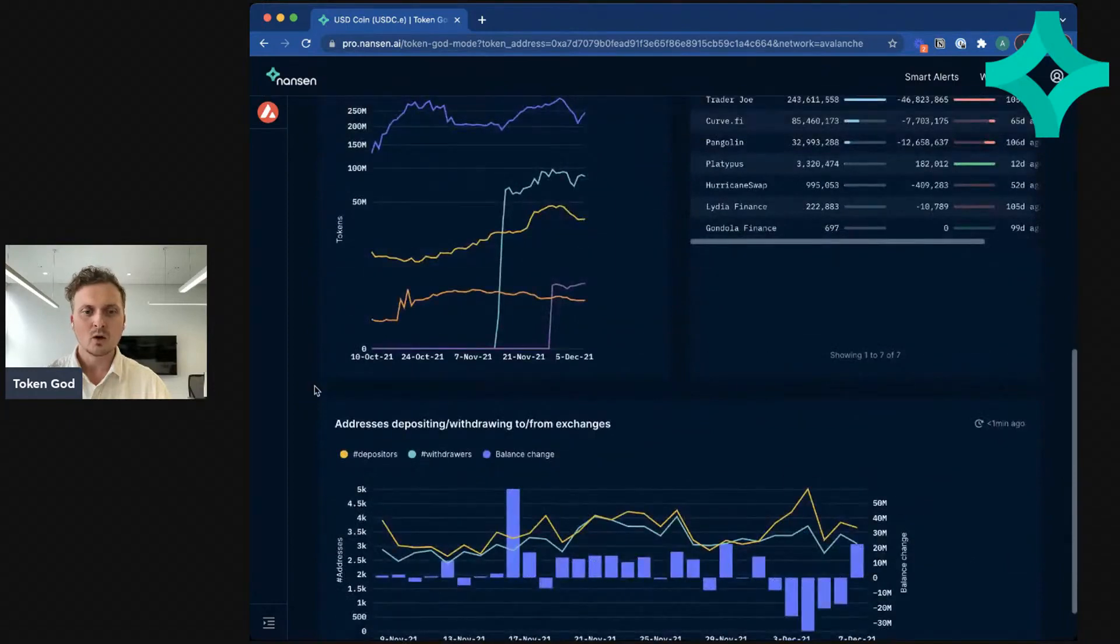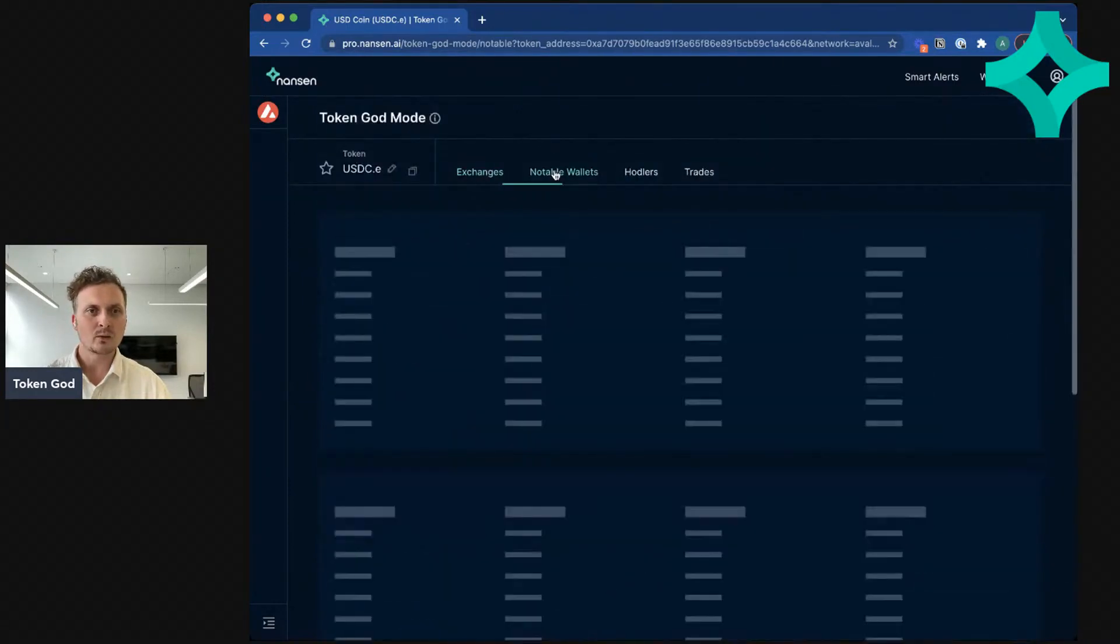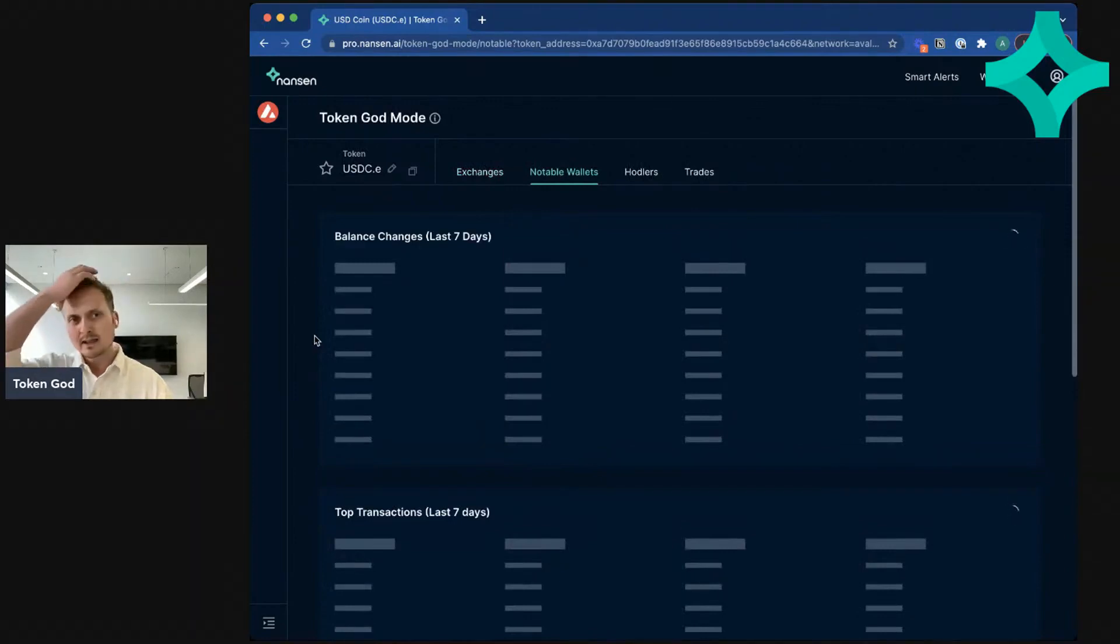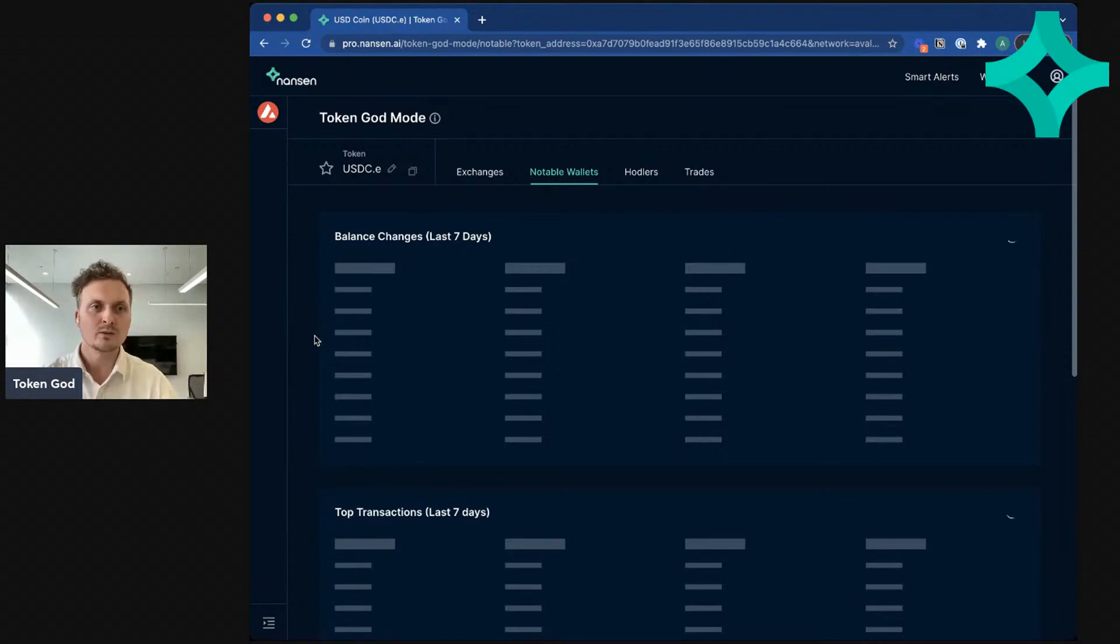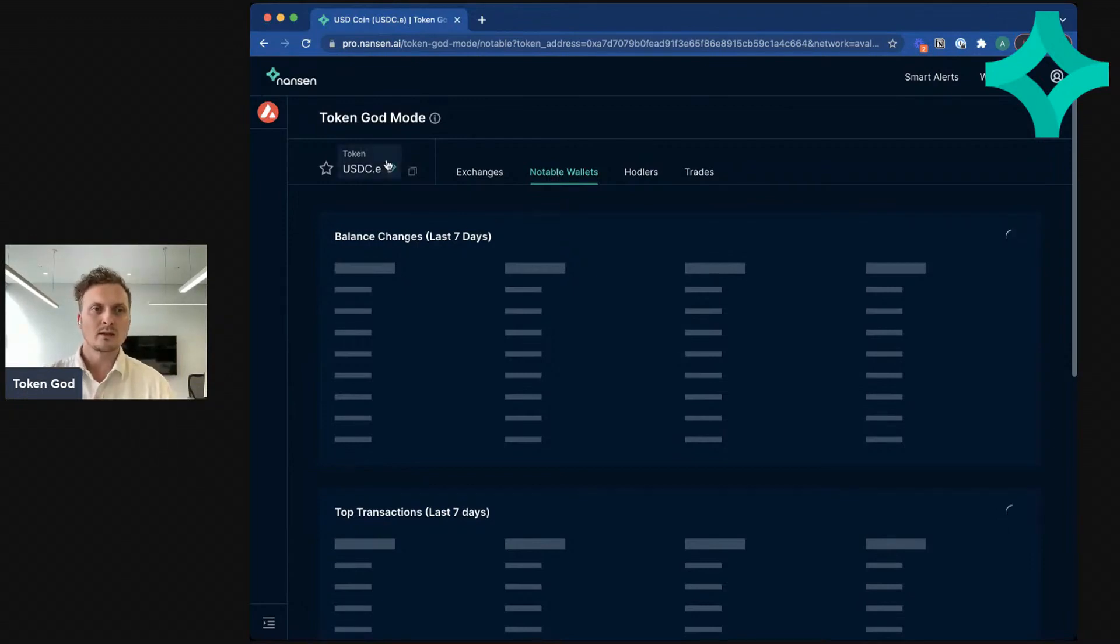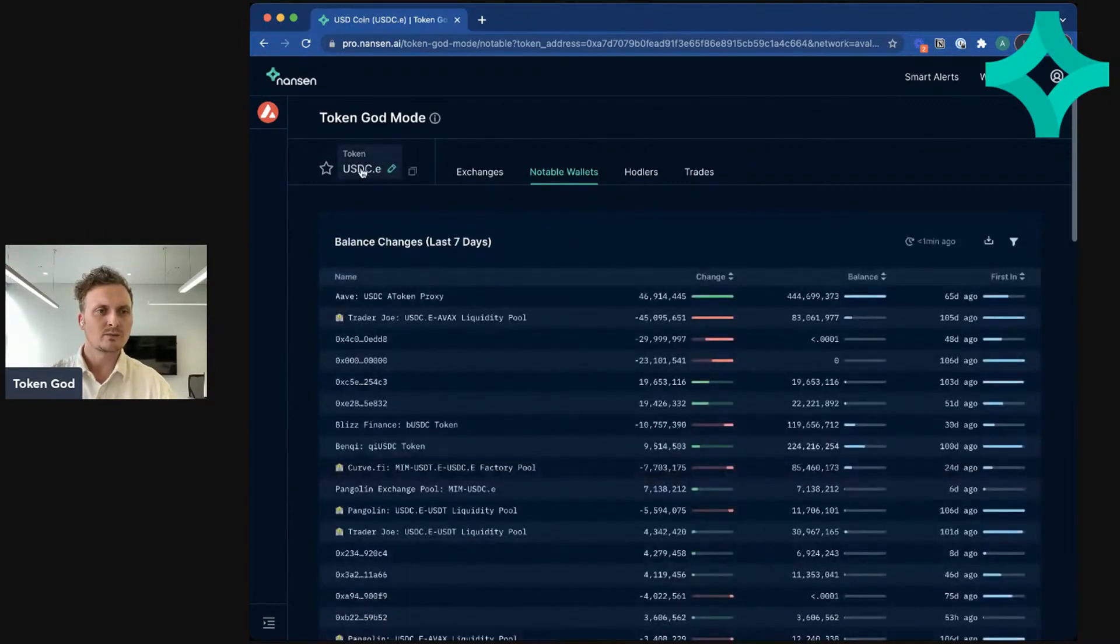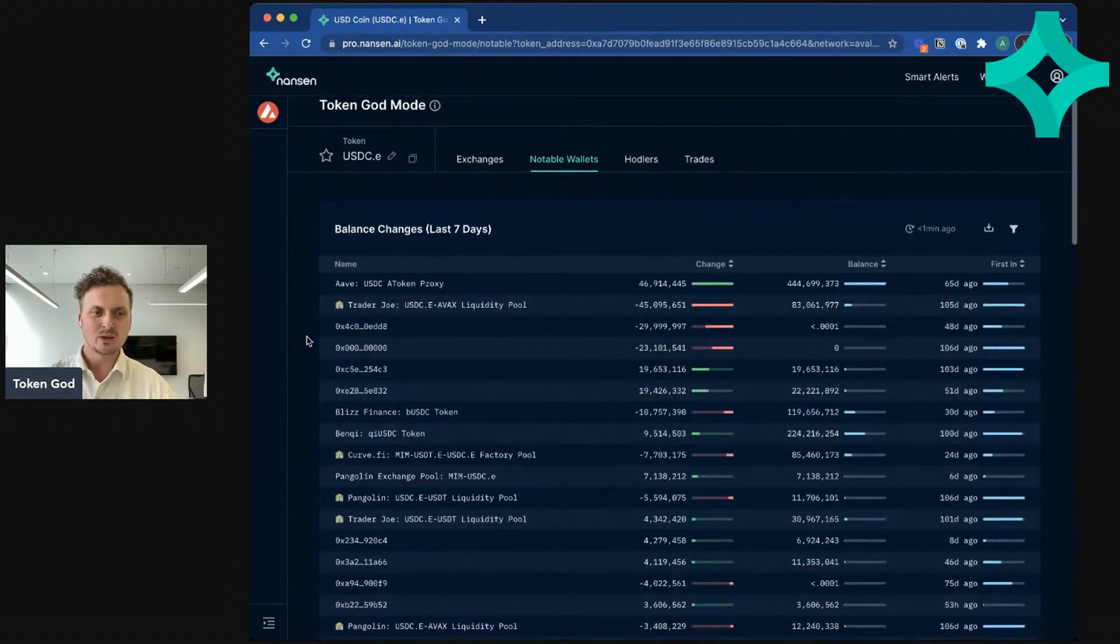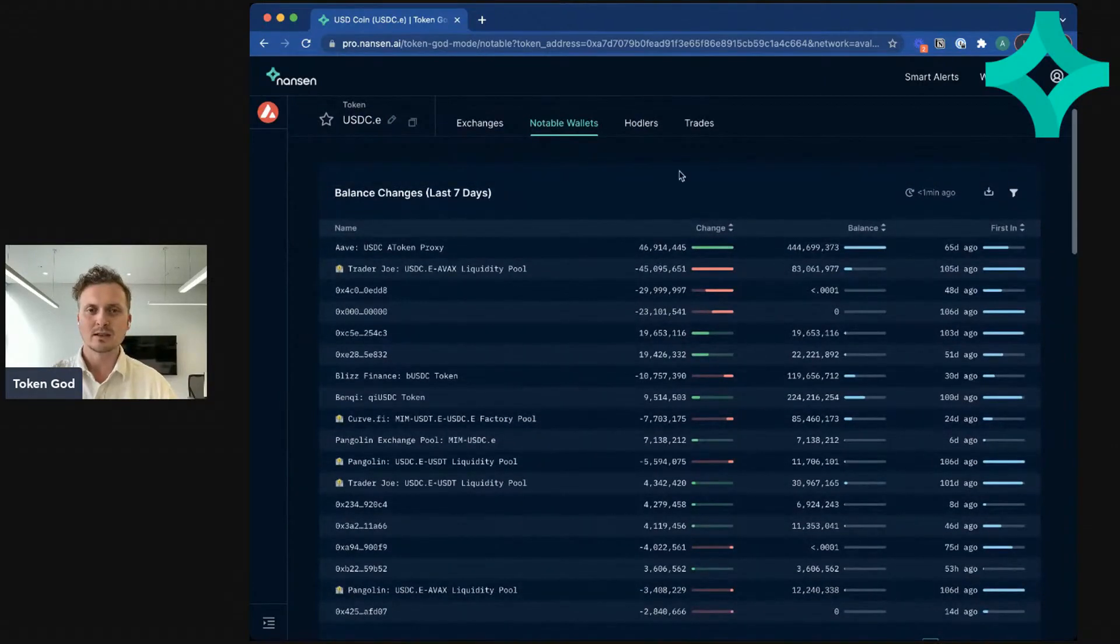Again, this kind of orients you a bit around which exchanges are popular and gives you an idea of where people are actually trading on Avalanche, which is cool. And then you can look at notable wallets here, and feel free by the way to ask to see another token here. I just picked USDC because it's an obvious choice and a token that exists on most EVM chains.